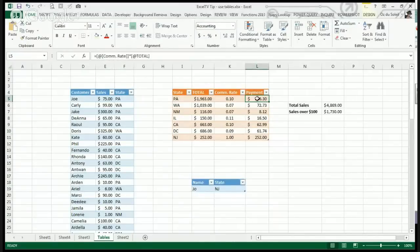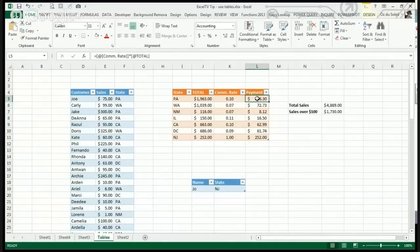Tables help to glue a spreadsheet together. You get formulas that make more sense.